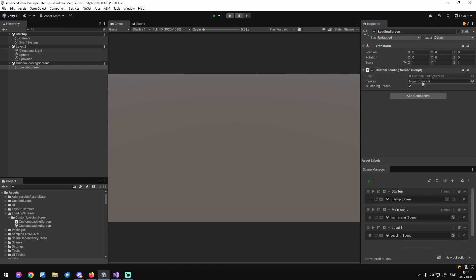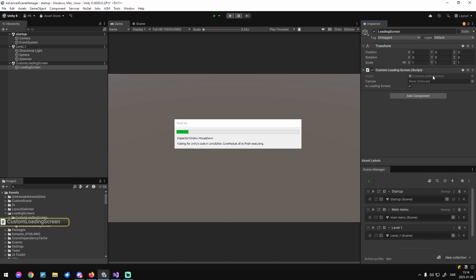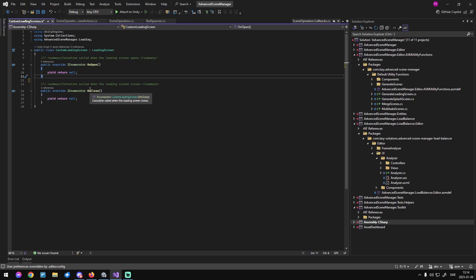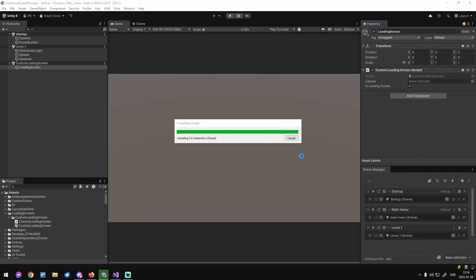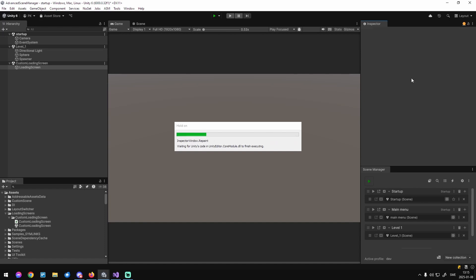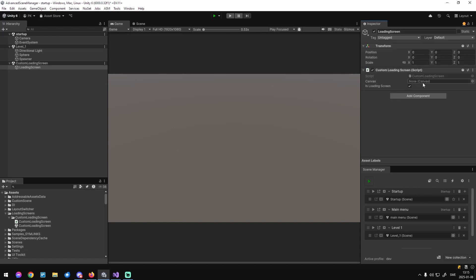The canvas field here — you don't have to use a canvas with our loading screen. They are simply normal scenes, so you can do whatever you want. There's only one rule: in the script you need to have these two methods — on_open and on_close — and that's it. The canvas field is for when you use a canvas, and this makes sure that the canvas is rendered on top of every other canvas — basically just sort order.